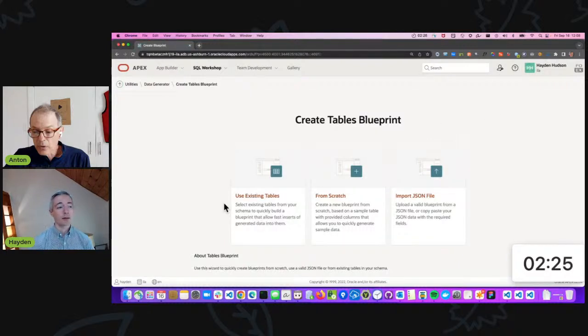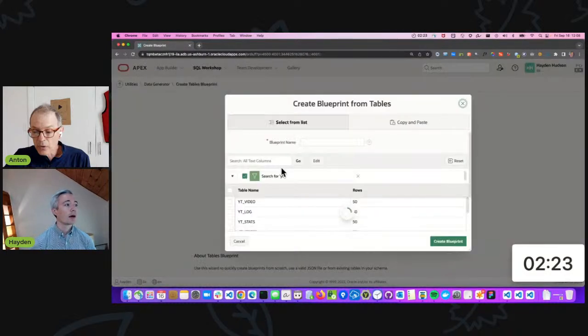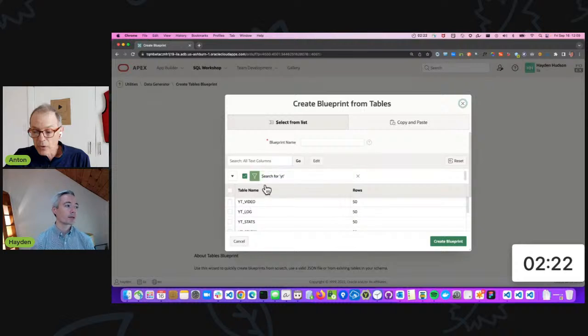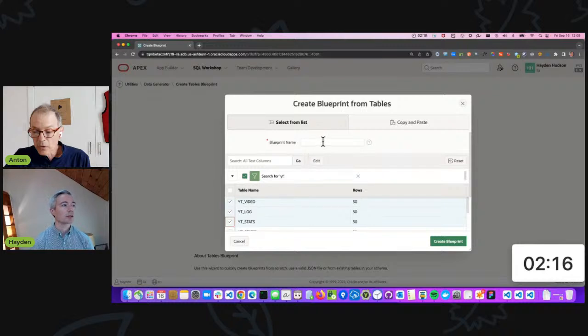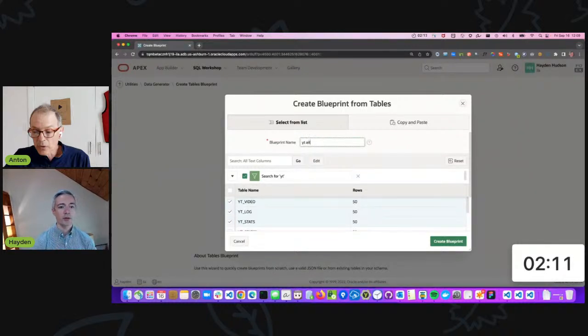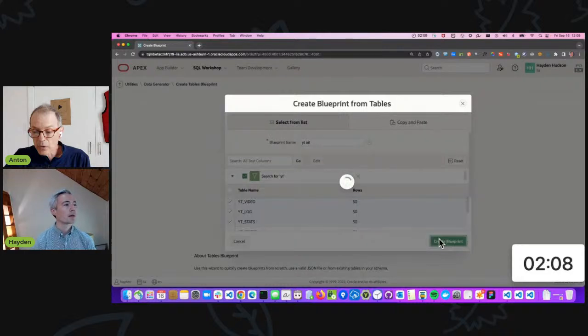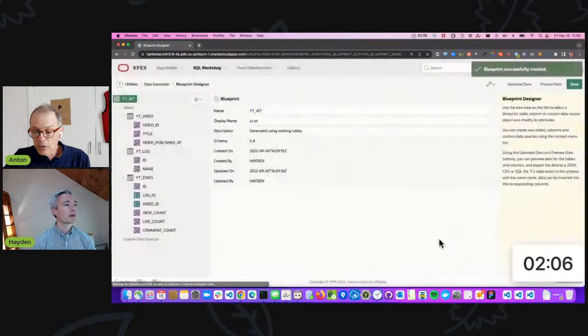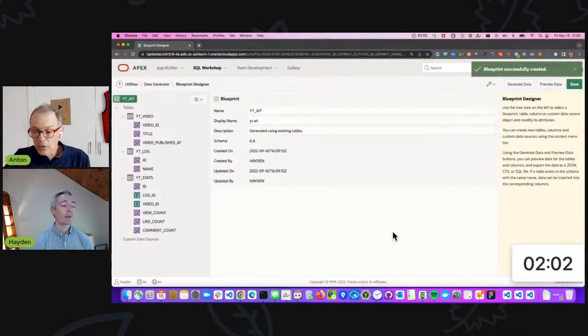I've already narrowed in on these three related tables. They have parent-child relationships and I'm going to call it YT for YouTube. This is related to a previous tip that we did. I'll create blueprints and here we see this screen where I'm able to interact with the model that proposes to use to generate the data.